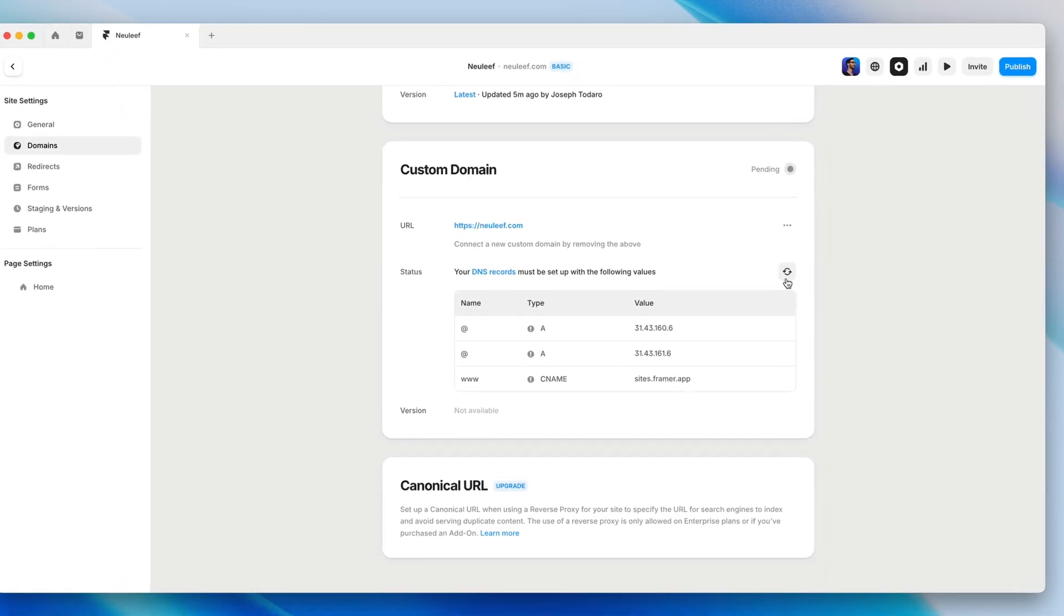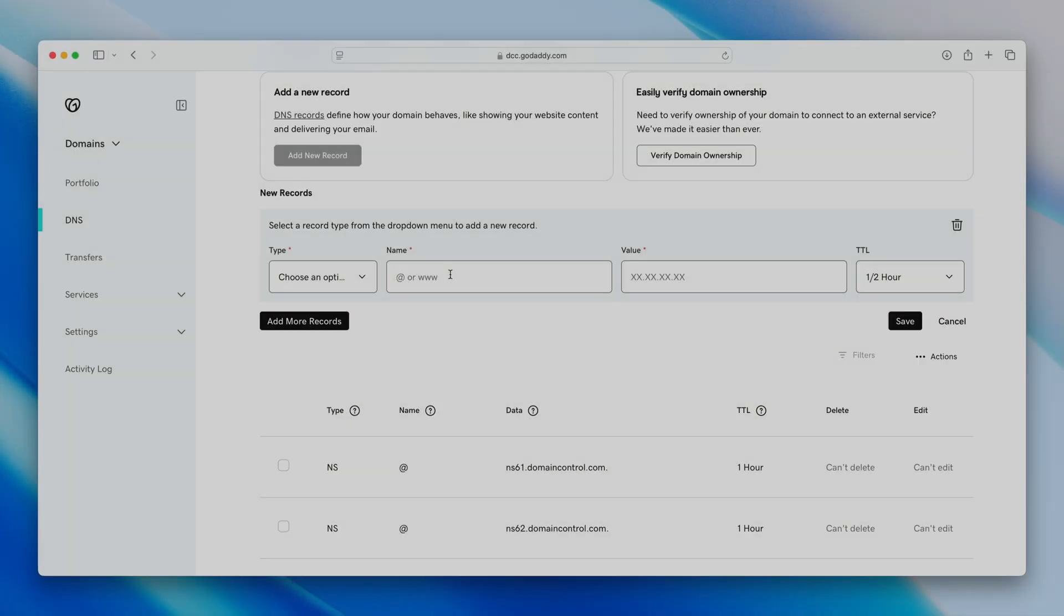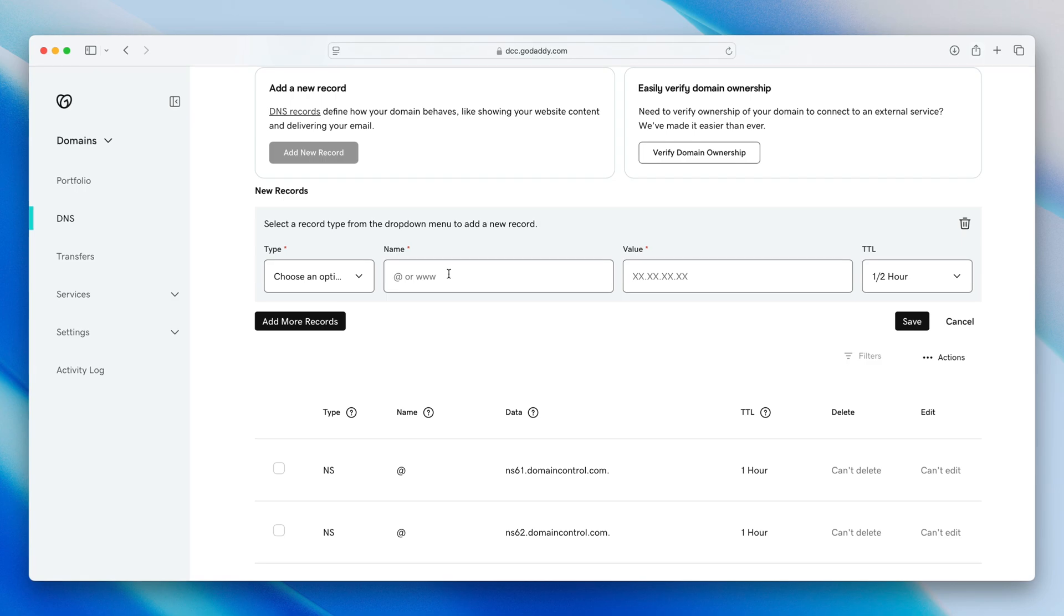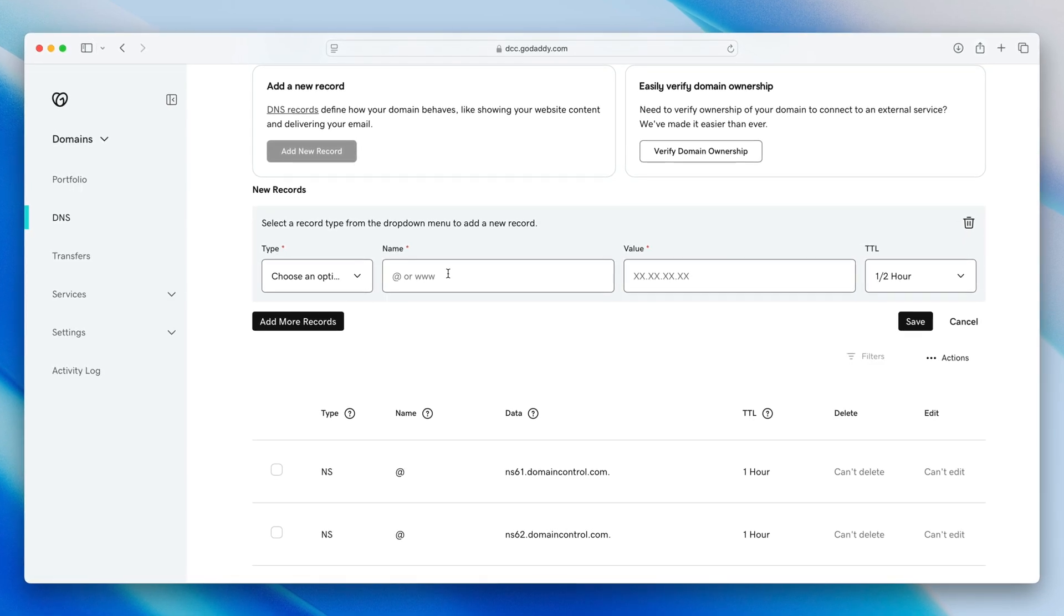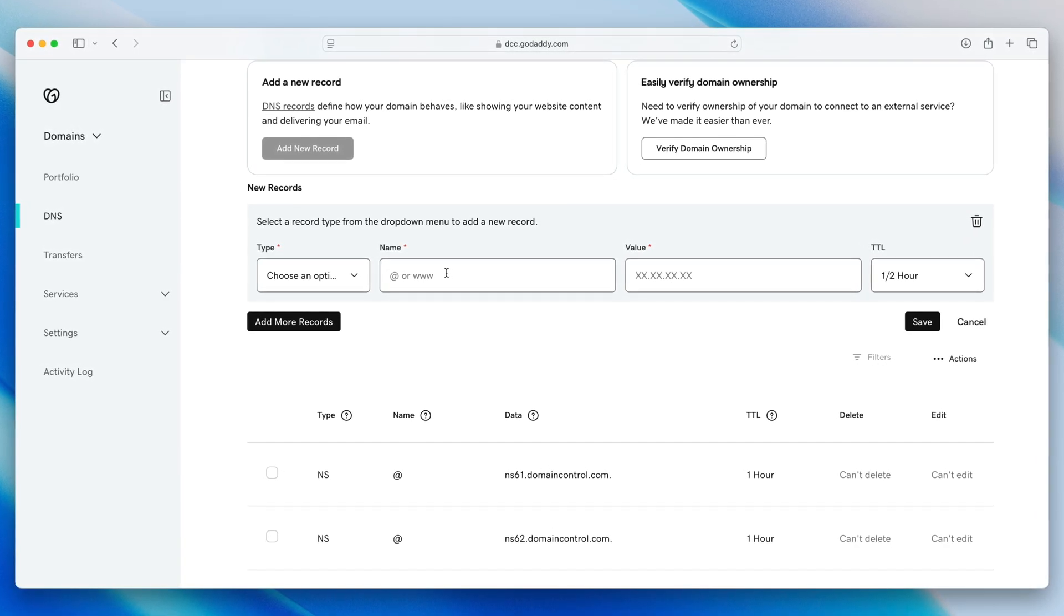But let's say we're using a domain name with a provider that doesn't support auto-connect. In this case, we'll have to take these DNS settings that Framer gives us and copy them over to the DNS records of our domain provider.